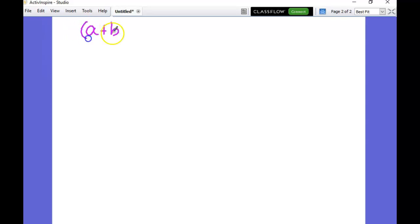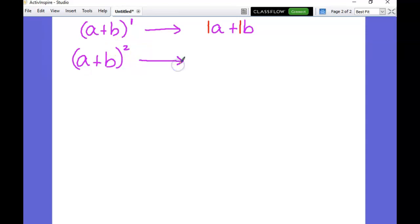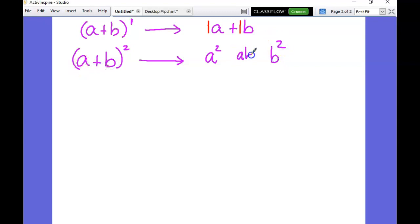Let's start off with something basic - (a + b) to the first power. Anything to the first power is just itself. I'm also going to draw attention to the coefficients - there's no number there, so that usually means it's a one. Now we're going to do (a + b) to the second power. We learned that you square the first term, square the last term, then multiply those two terms together and put a 2 in front. Once again, I'm going to draw our attention to the coefficients.